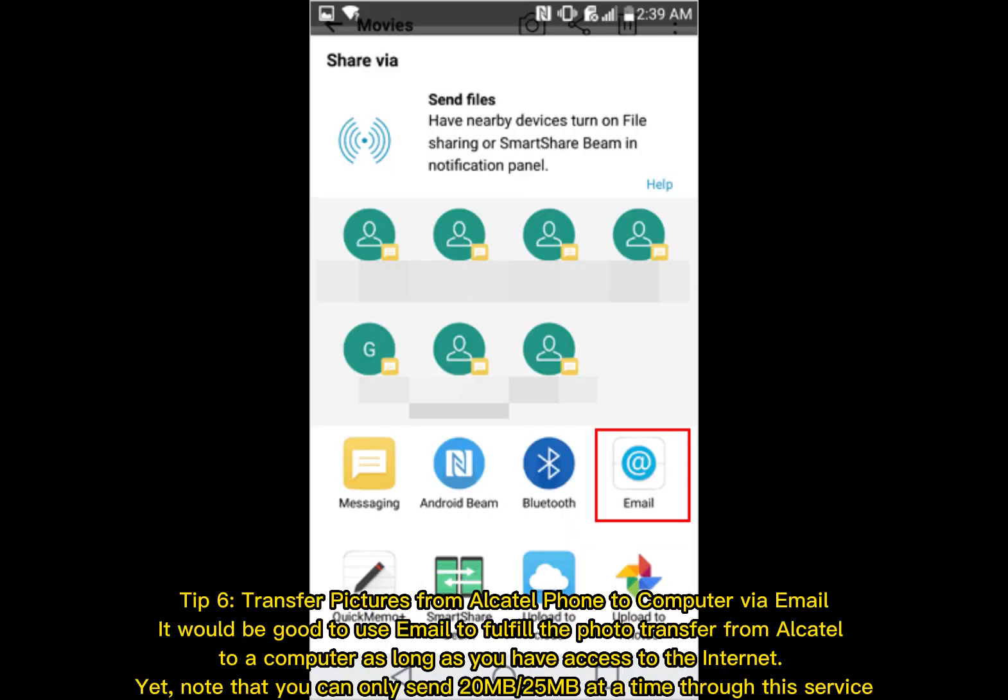Tip 6: Transfer pictures from Alcatel phone to computer via email. It would be good to use email to fulfill the photo transfer from Alcatel to a computer as long as you have access to the internet. Yet, note that you can only send 20M-25M at a time through this service.